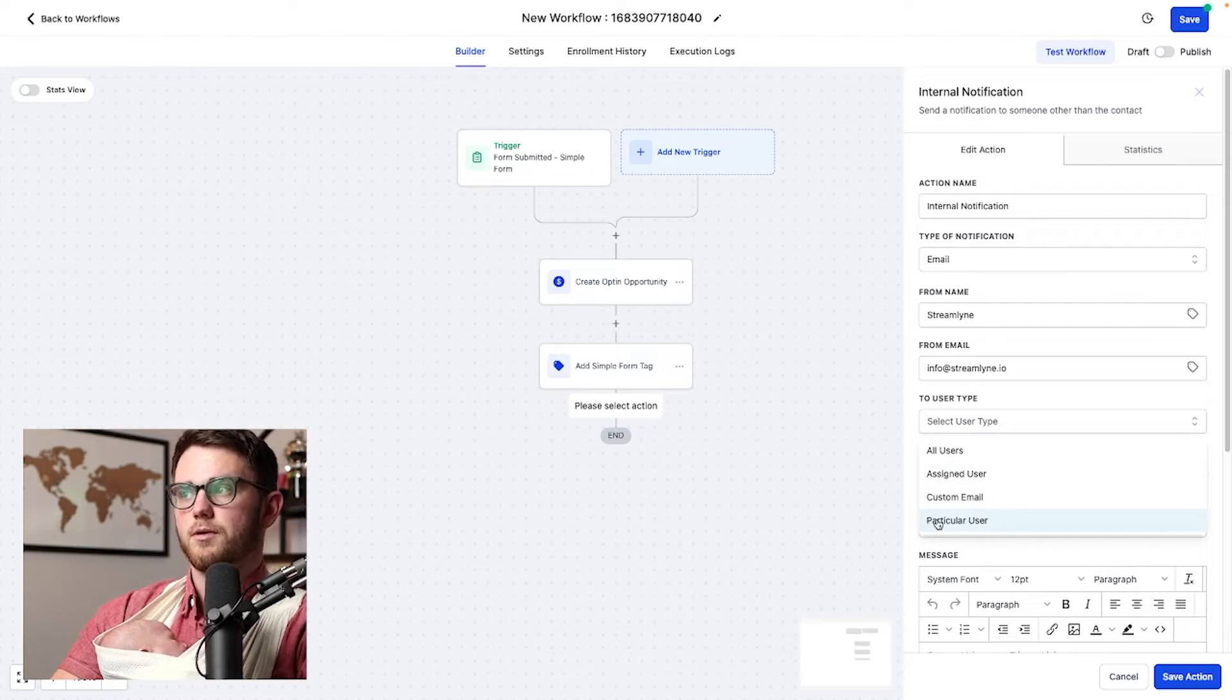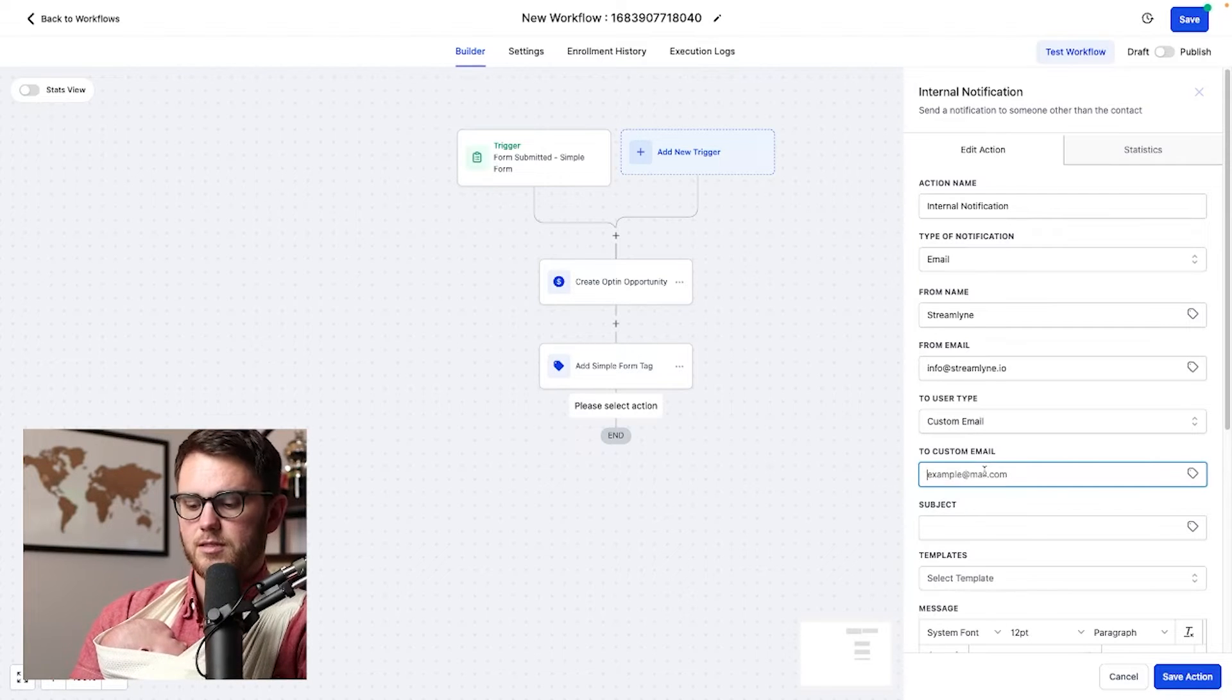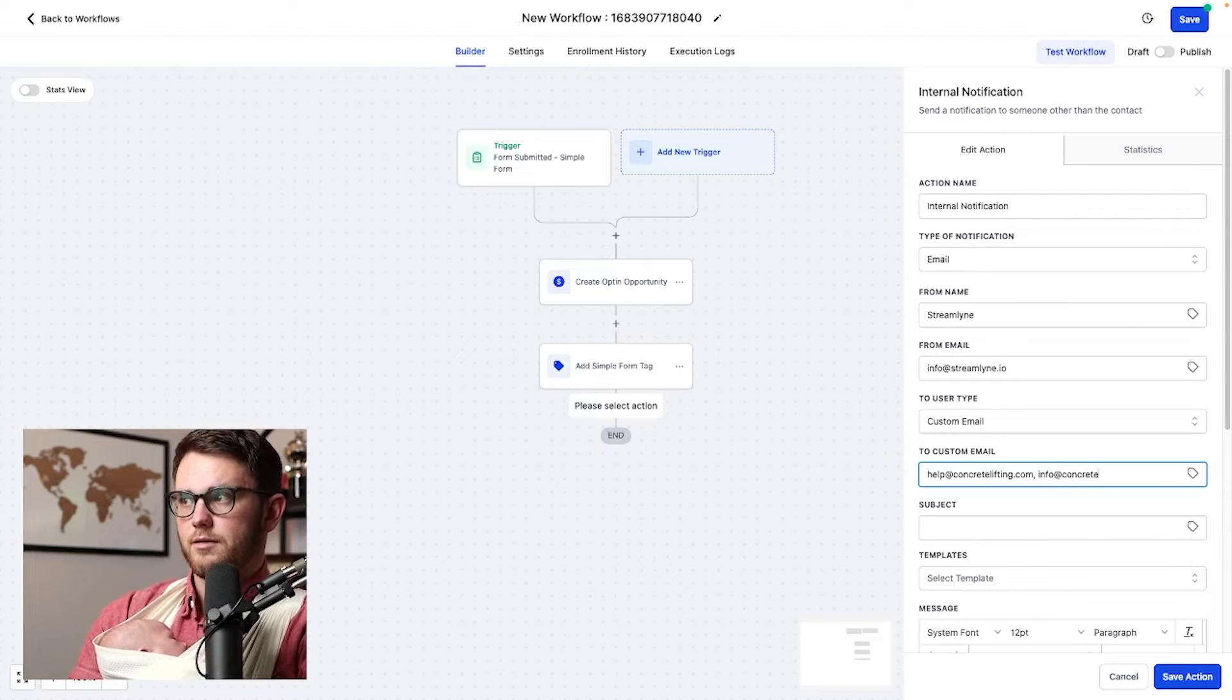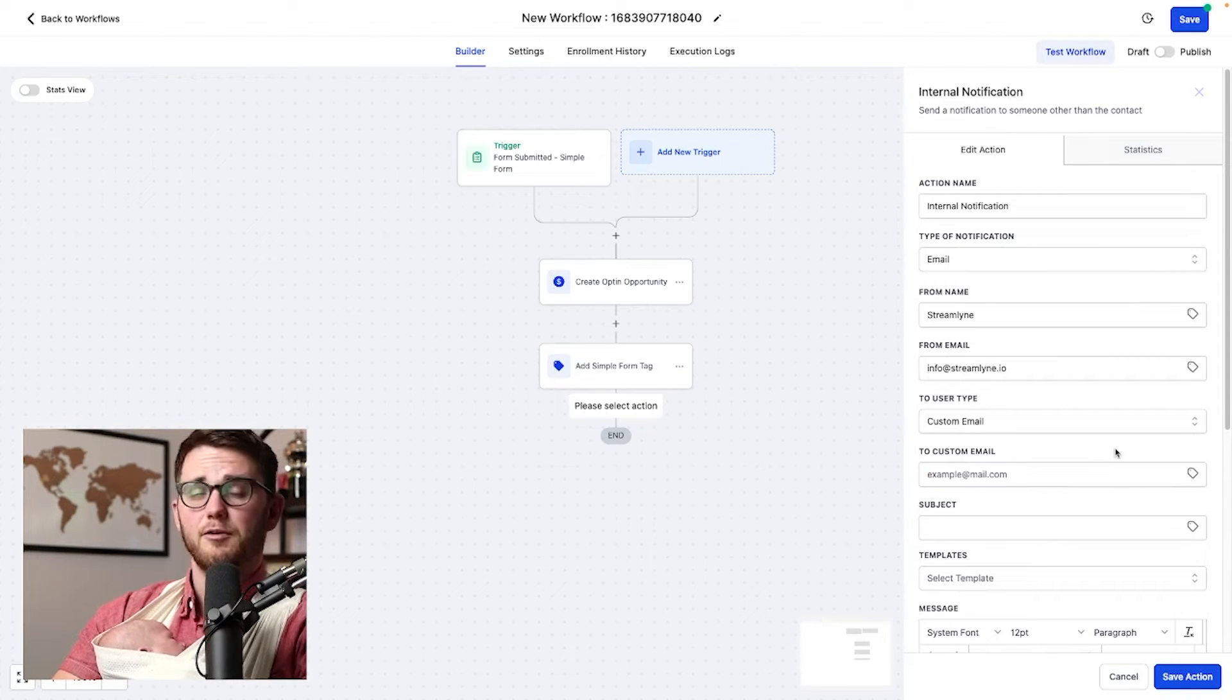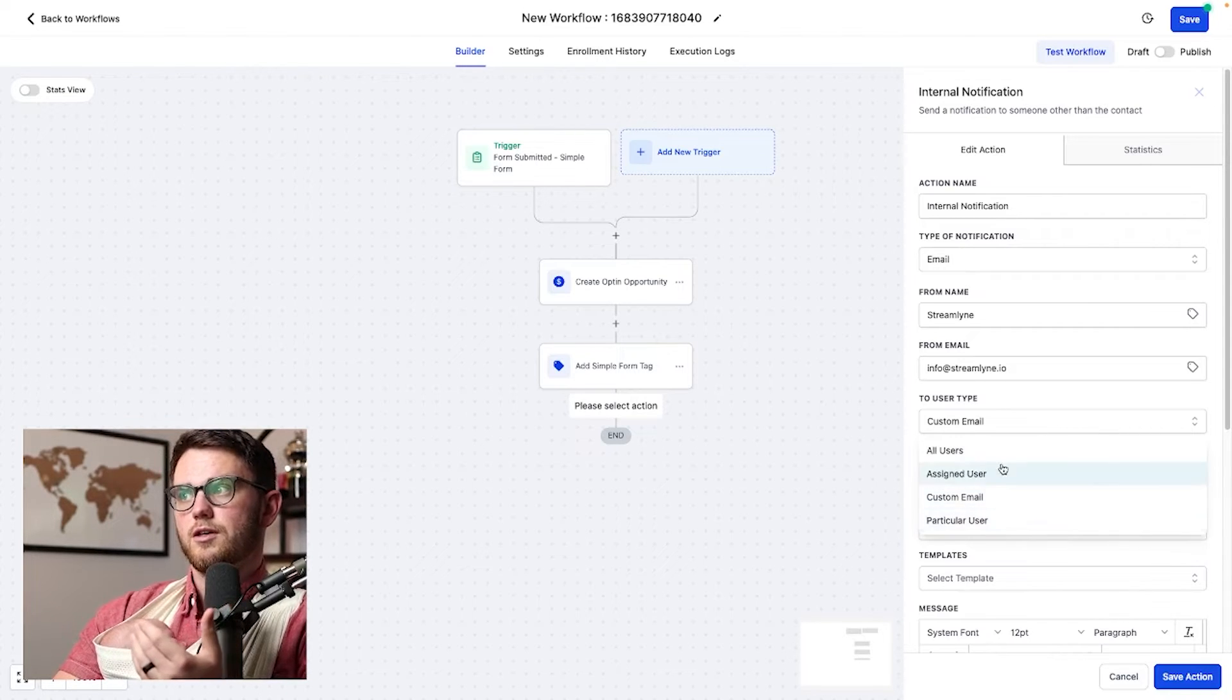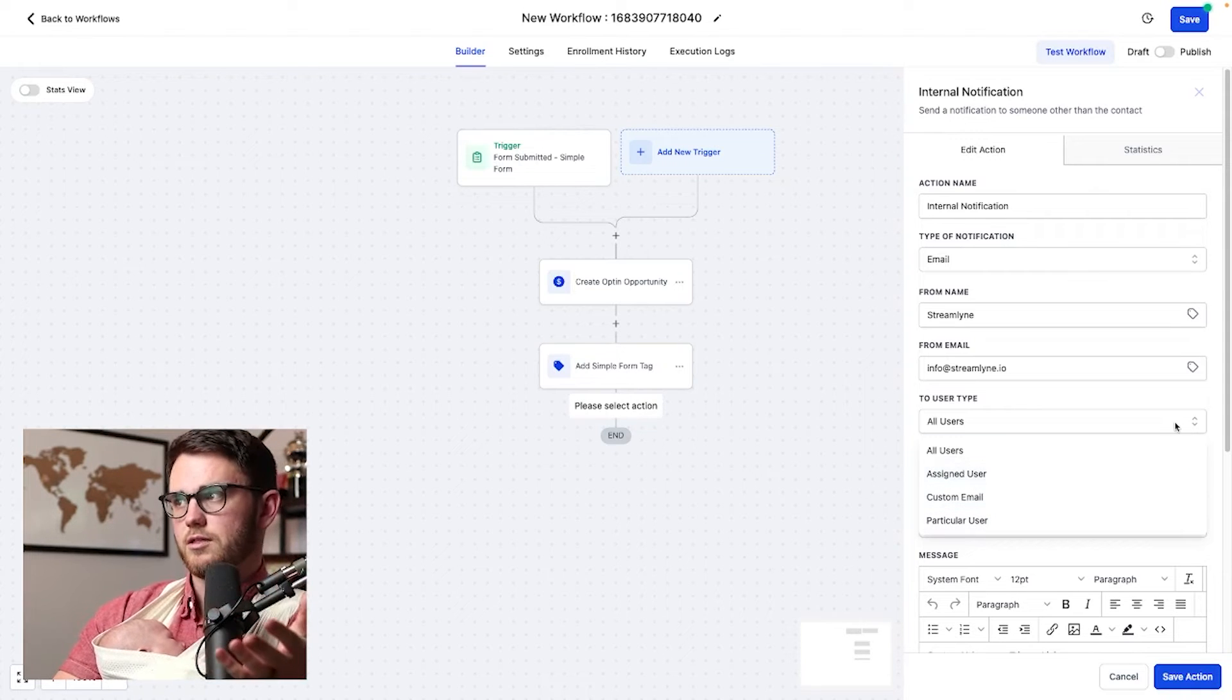And then I can select here, do I want to send all users, an assigned user, a custom email, or a particular user. In my case, I typically like sending to the custom email because it allows you to send to multiple people by comma delimiting. So I could say help at concretelifting.com comma info at concretelifting.com, et cetera. And maybe they're not users on the account, but I can still send the email to them. However, if everyone is added to the account and you want to send the notification to everyone that's in the account, you just go to here and hit all users or a particular user or assigned user, if that's something you'd like to do.